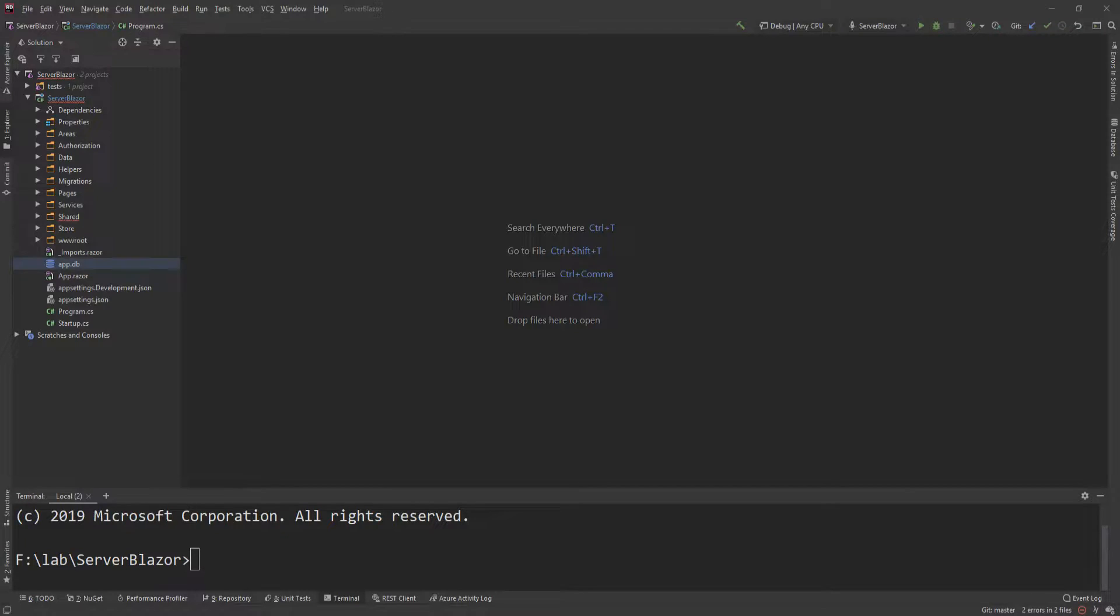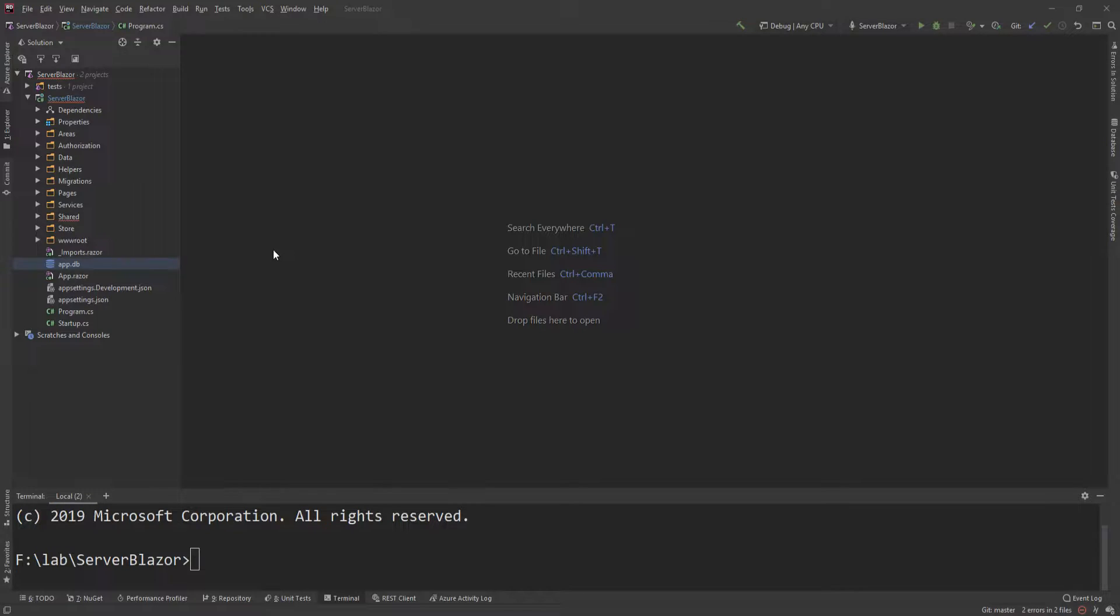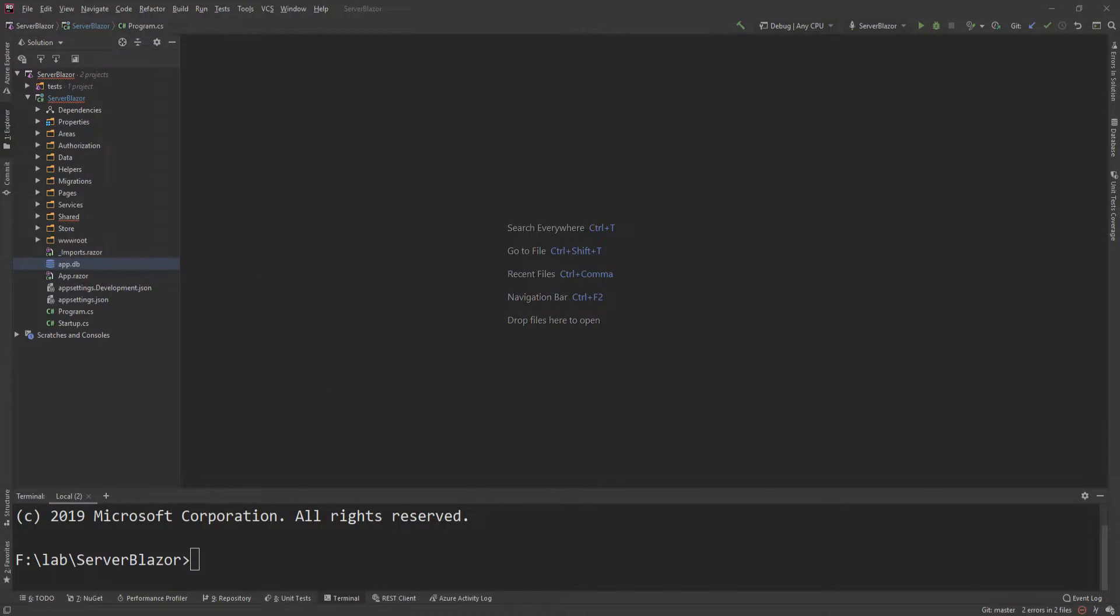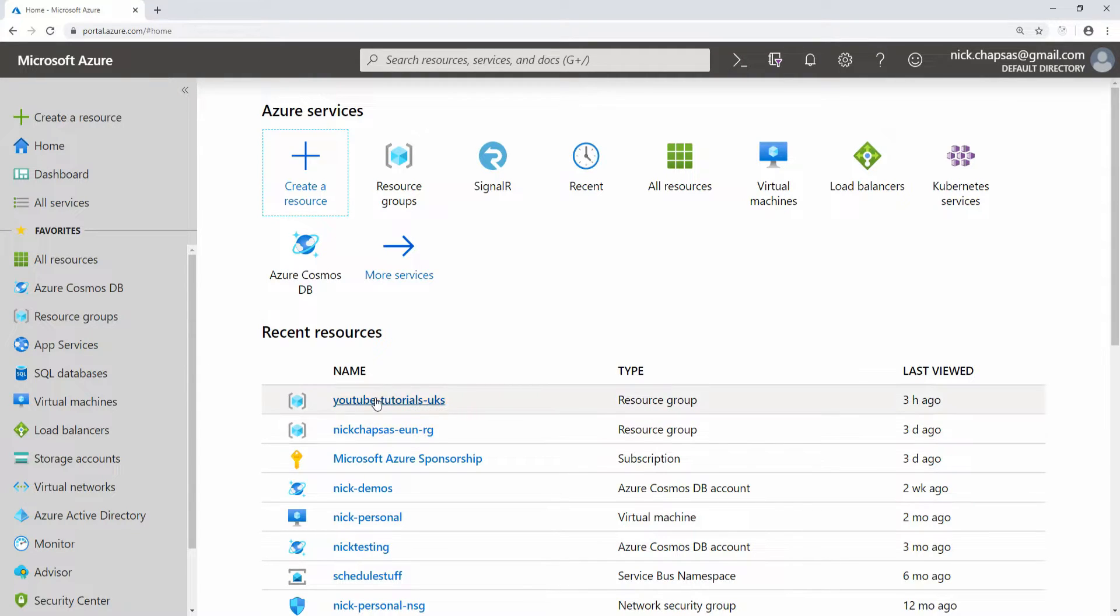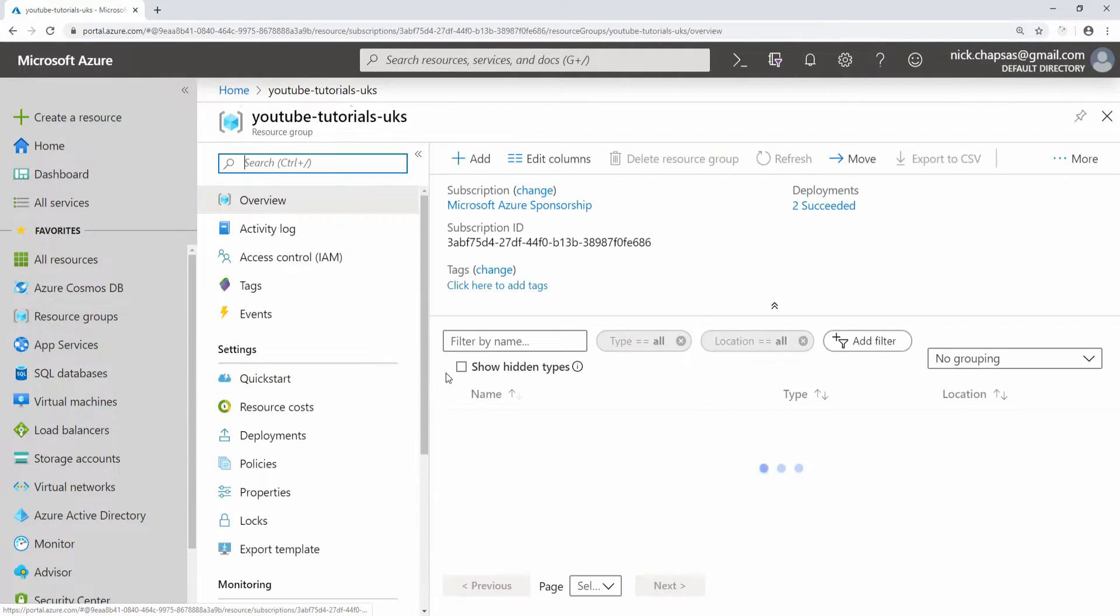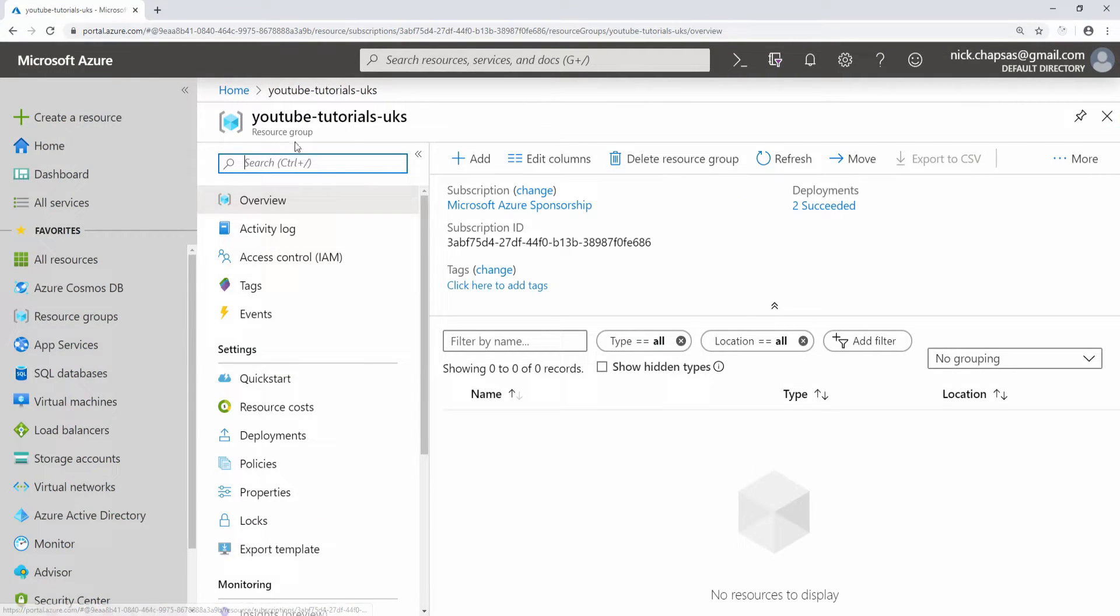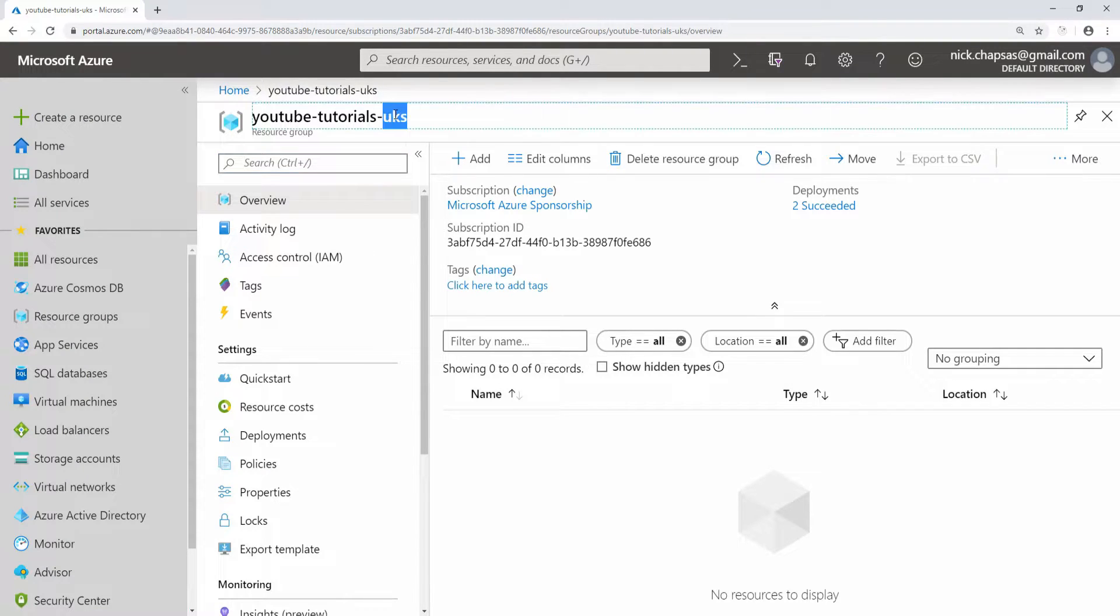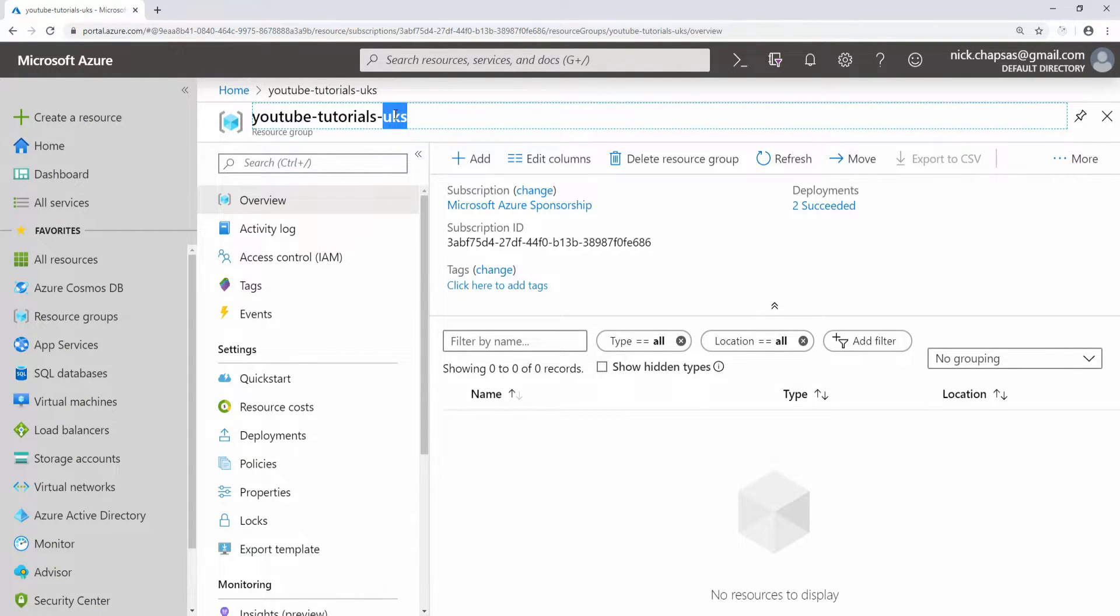Let's just jump straight into the Azure portal. I have my code ready to be deployed, but first I need to create an app service plan and an app service. Here I have my Azure portal and I have created a resource group here called YouTube tutorials UKS because it's going to be in the UK south region.